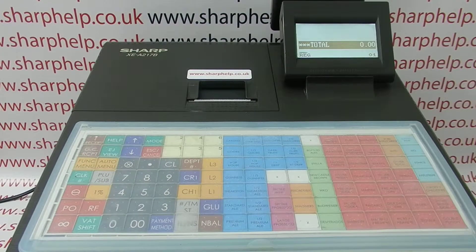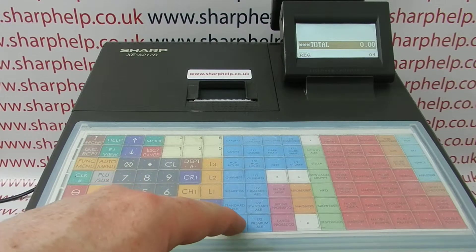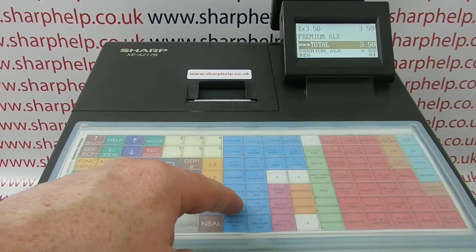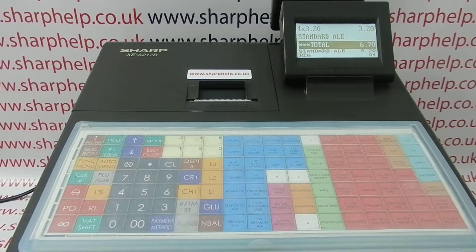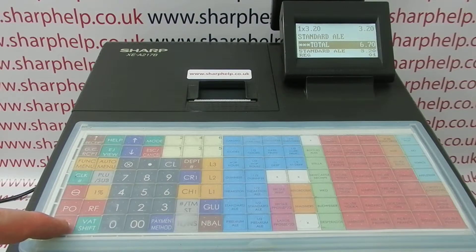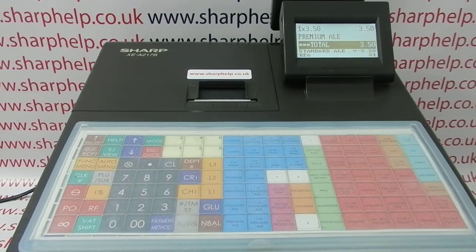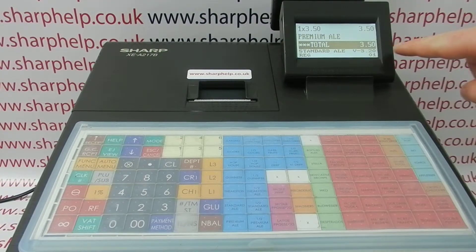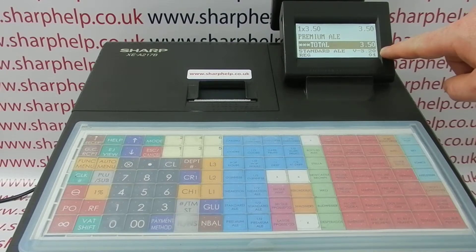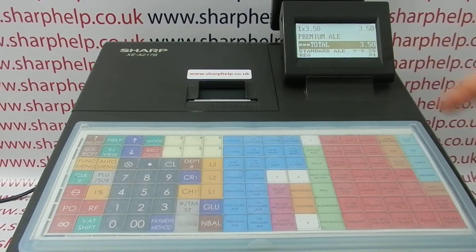If you've entered an item incorrectly — for example, standard ale instead of premium ale — and it was the last item you entered, you can simply press the void button here and that will remove the standard ale, as confirmed on screen, keeping the premium ale.